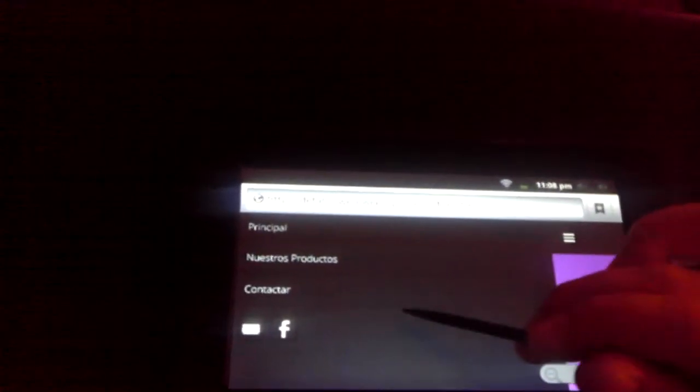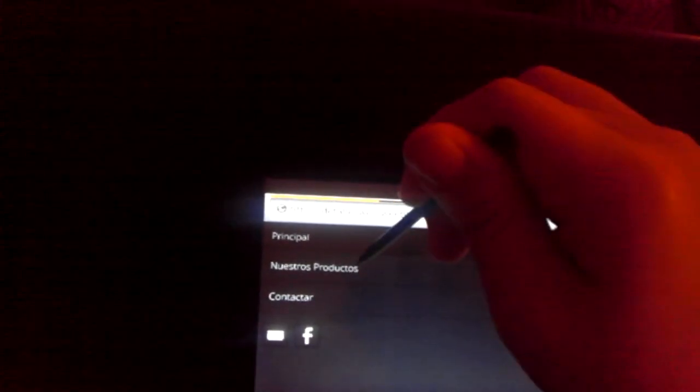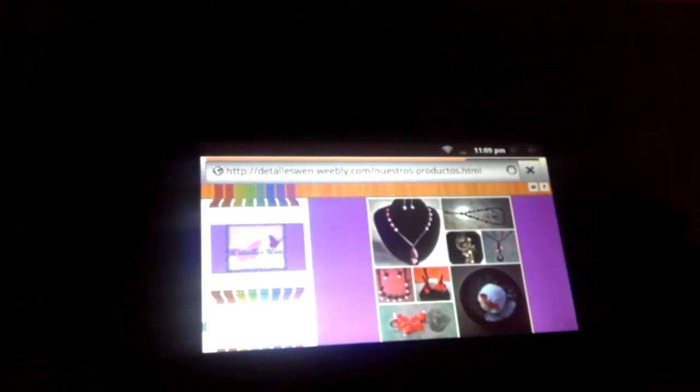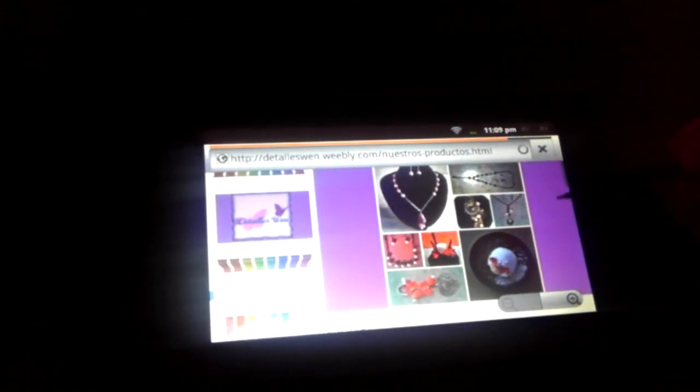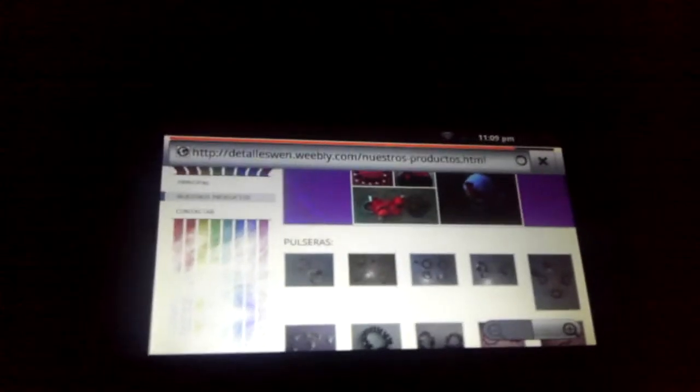I can't really see anything. Oh yeah, there's nothing on the main page so far. Okay, our products. It's loading.